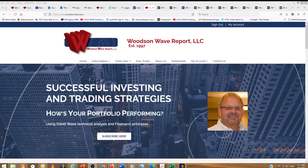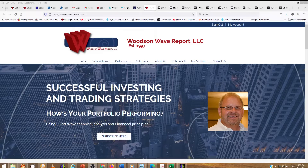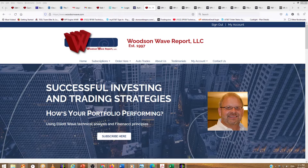Hello everyone and welcome to Daytrader S&P 500. Today is Thursday, October 7th, 2021. This is Dale Woodson, editor of Woodson Wave Report.